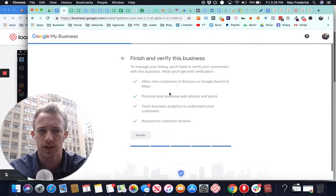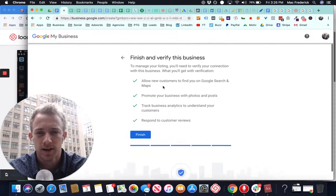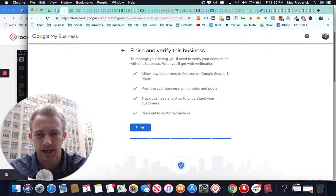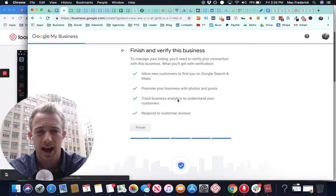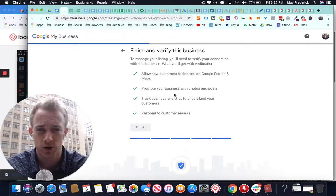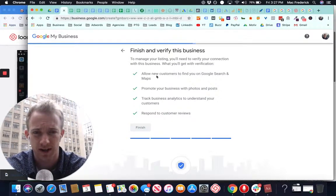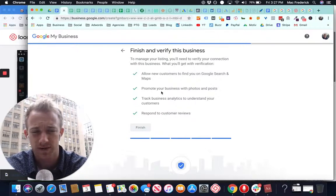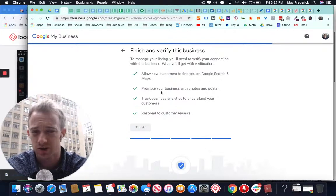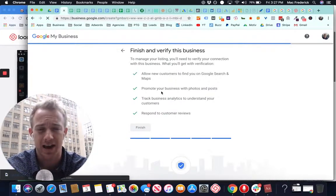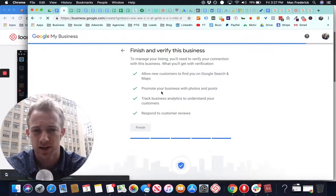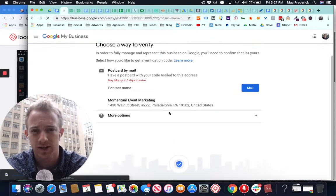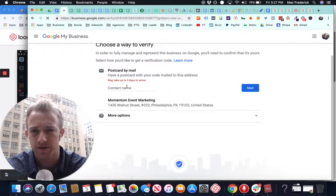Next, we're going to finish and verify. So you can add more information once you finish and verify. And then you can do all these different things. You can add new users. You can add more information. But most importantly, you need to verify your information.